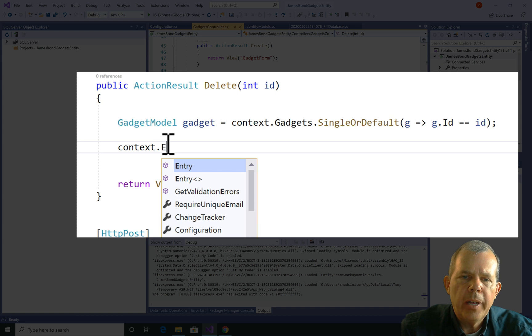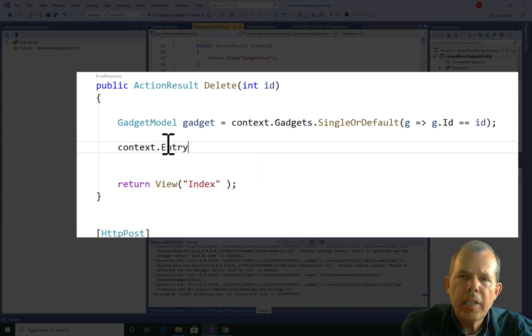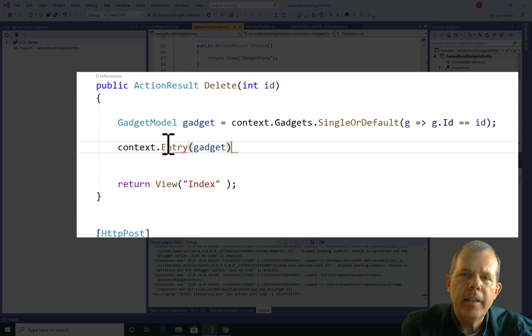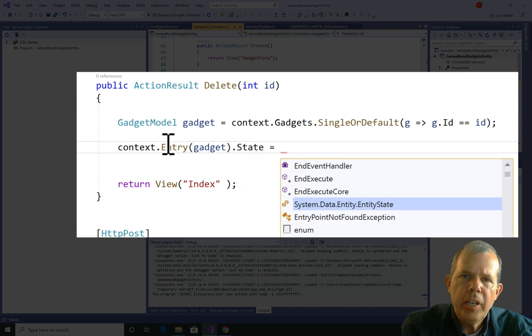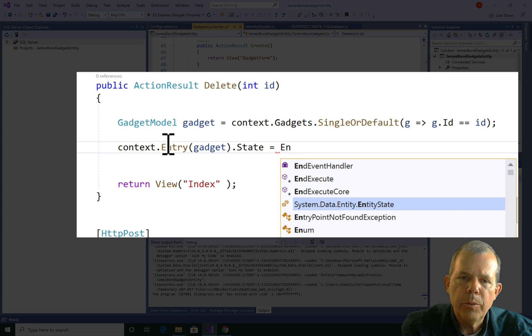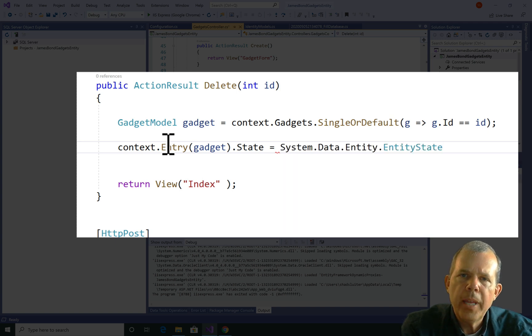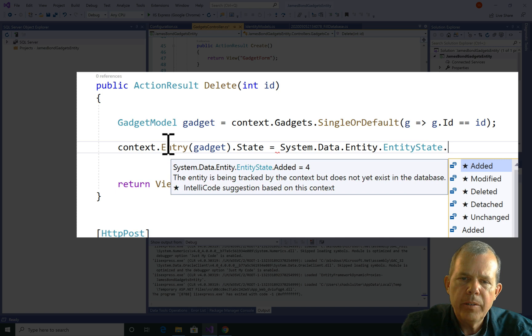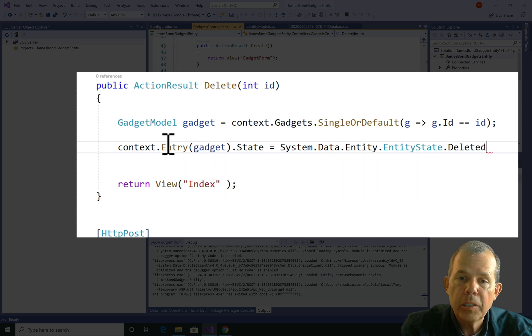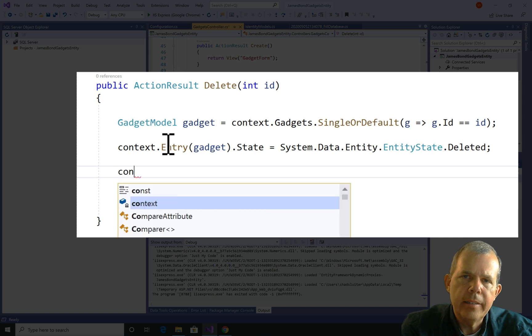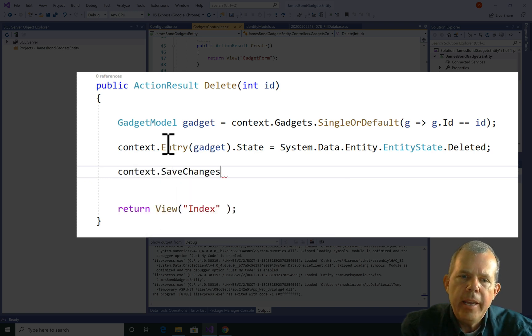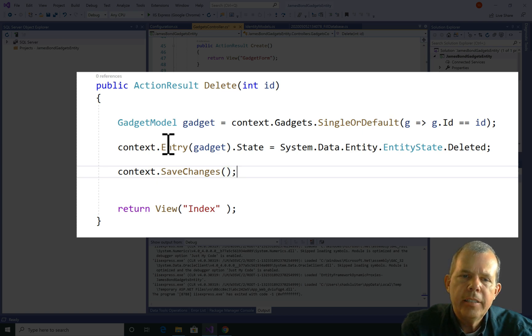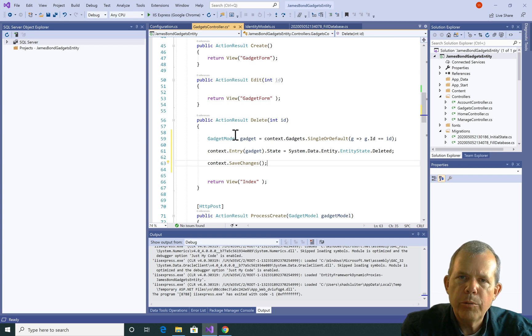So first of all, I'm going to call a state change. So I'm going to type in context.entry and say that I'm looking for the specific gadget. Change its state, so state equals. And then I'm going to look for something called entity state, which is found in system.data.entity. And then I'm looking for finally the word deleted at the end. Now that will set the state. And now I want the database to synchronize the changes. So I type in context.save changes. And so that will now execute the state.